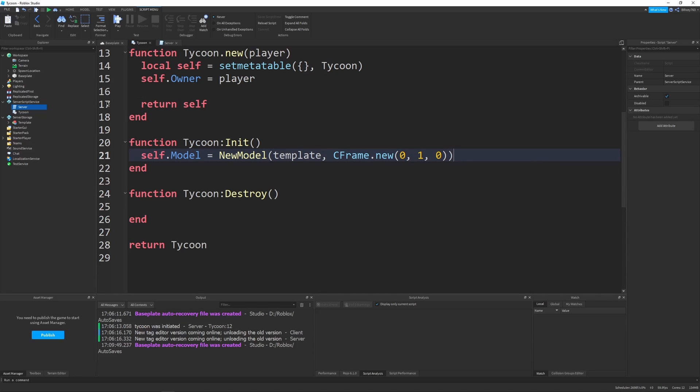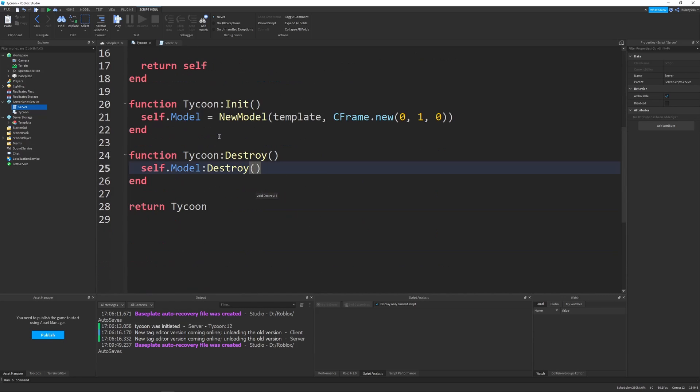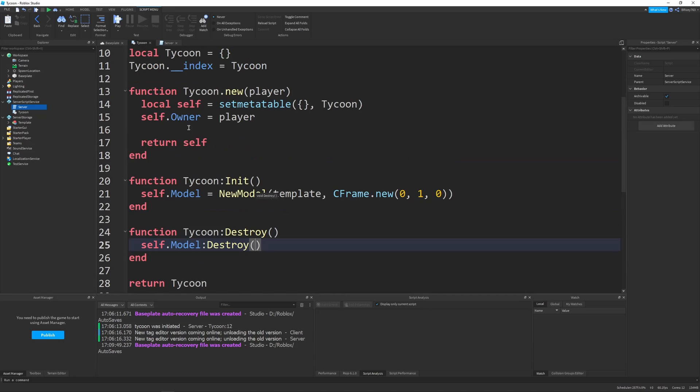Because later we'll implement an actual spawn system, but for right now, that should work totally fine. And then since we're creating a model, which is in the workspace, it takes up memory, it takes up render distance, whatever, we need to destroy it when the tycoon gets destroyed. So in our destroy function, we'll say self dot model destroy. There's a lot of destroying going on, but you need to have it. So now, everything should be good to go.